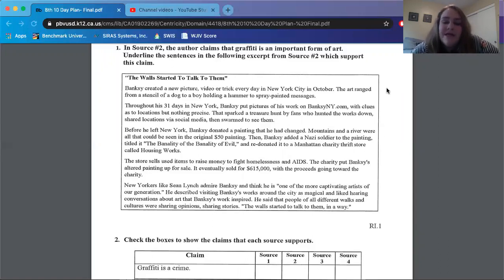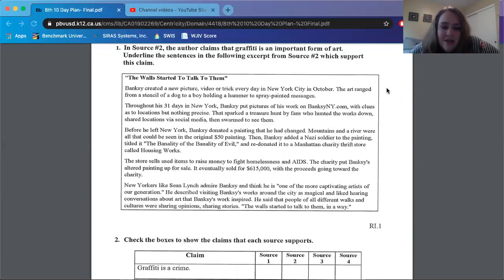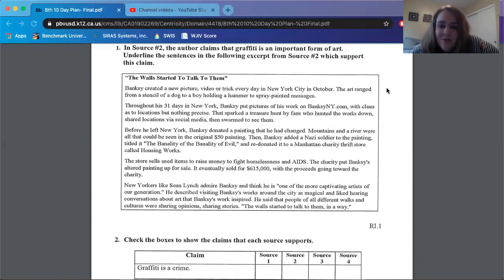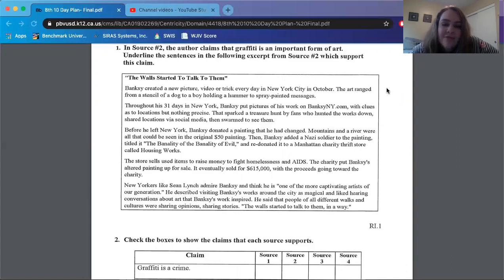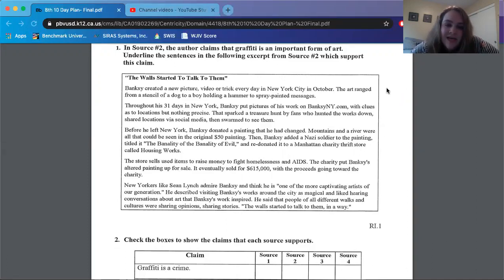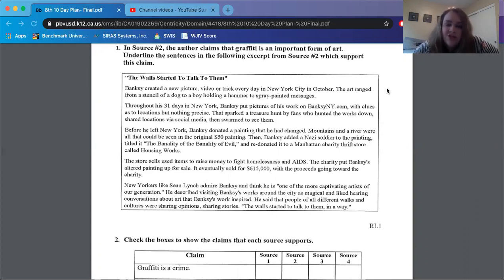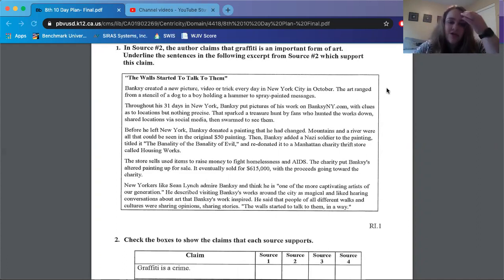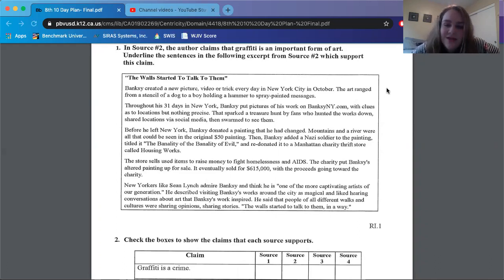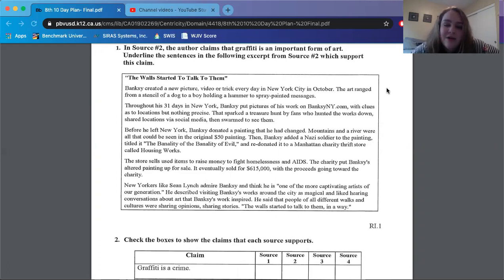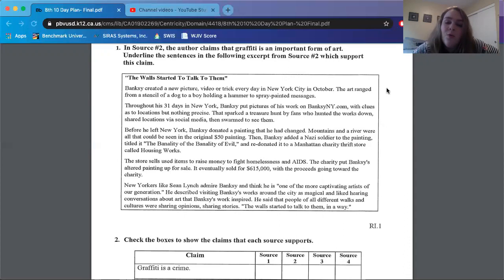Then Banksy added a Nazi soldier to the painting, titled it The Banality of the Banality of Evil, and redonated it to a Manhattan charity thrift store called Housing Works. The store sells used items to raise money to fight homelessness and AIDS. The charity put Banksy's altered painting up for sale. It eventually sold for $615,000, with the proceeds going toward the charity. New Yorkers like Sean Lynch admire Banksy and think he is one of the more captivating artists of our generation. He described visiting Banksy's work around the city as magical and liked hearing conversations about art that Banksy's work inspired. He said that people of all different walks and cultures were sharing opinions, sharing stories. The walls started to talk to them in a way.